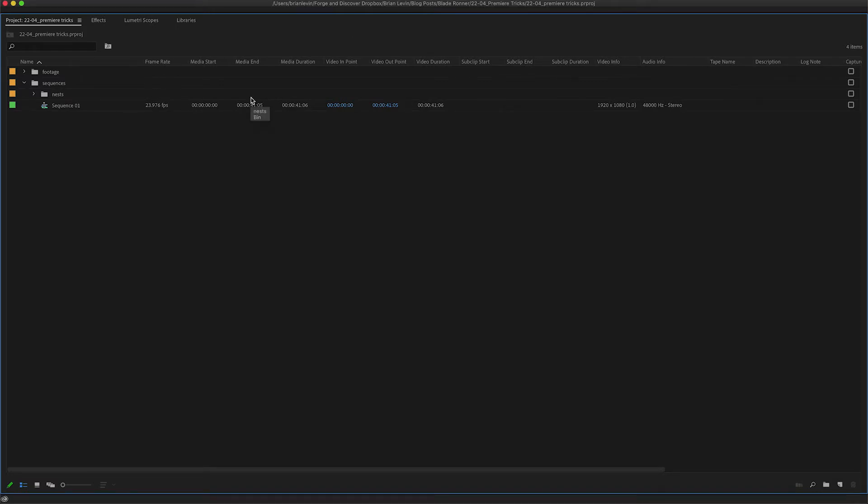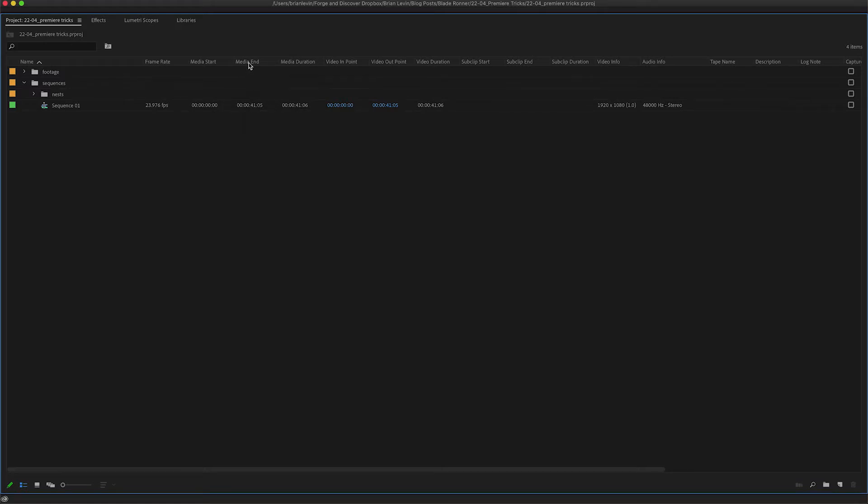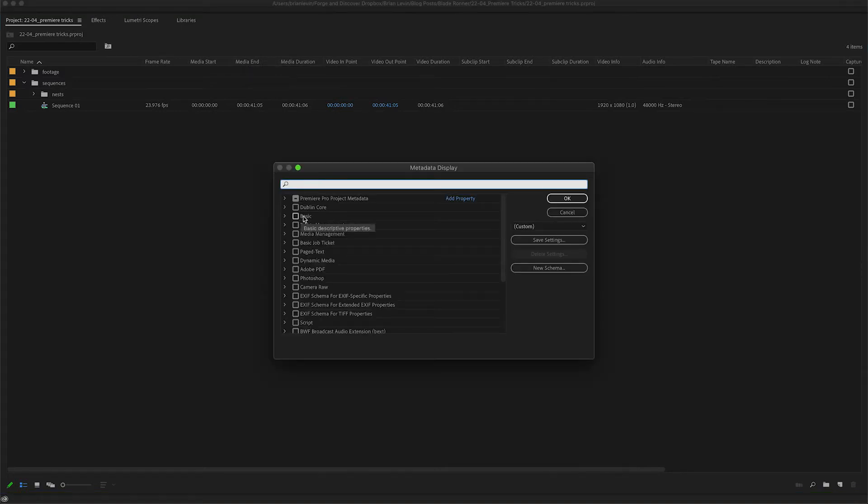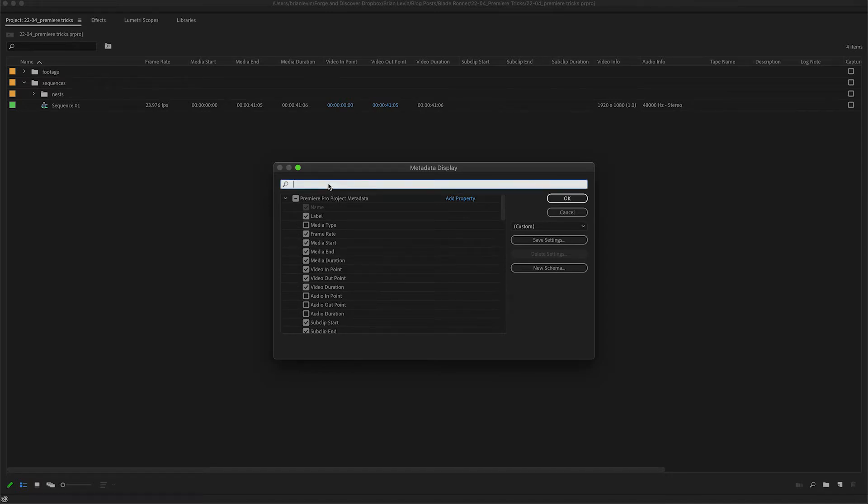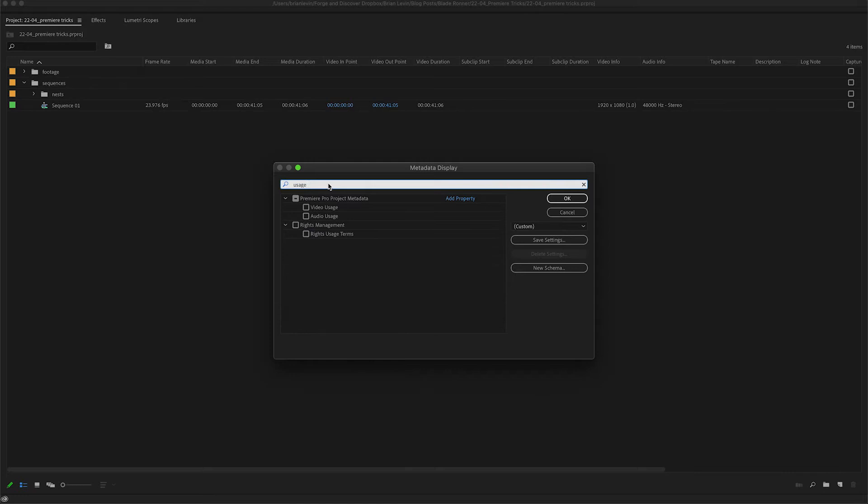So what you want to do is you want to come up here, right-click or control-click and choose metadata display. Now in here you can go through these different menus and choose the metadata that you want, but the one that I'm most interested in today is called usage, specifically video usage and audio usage.